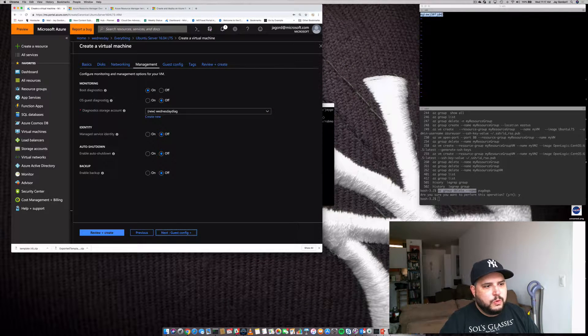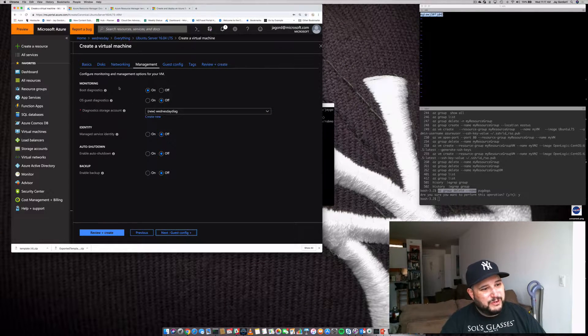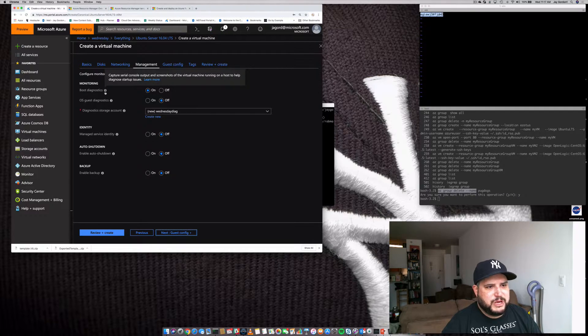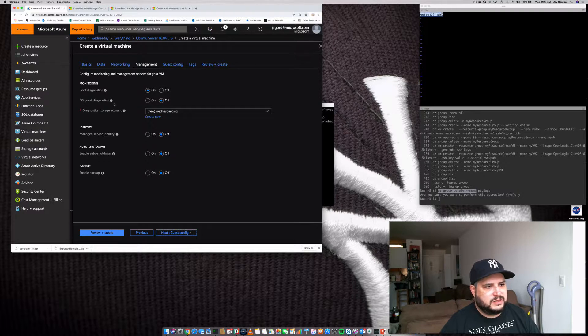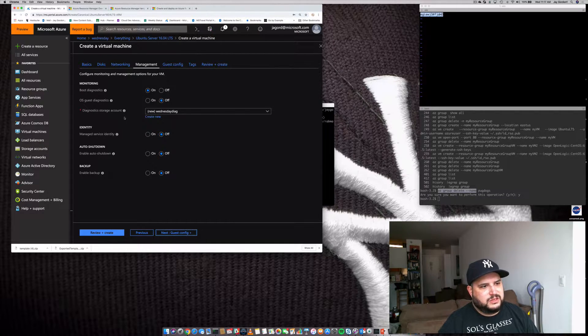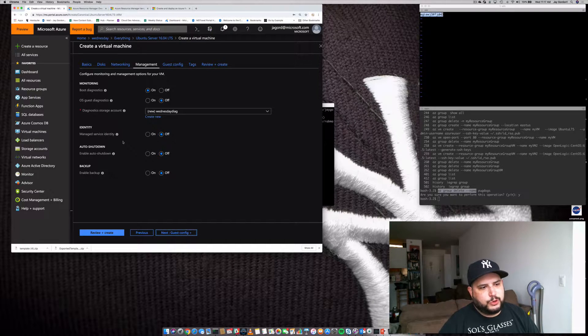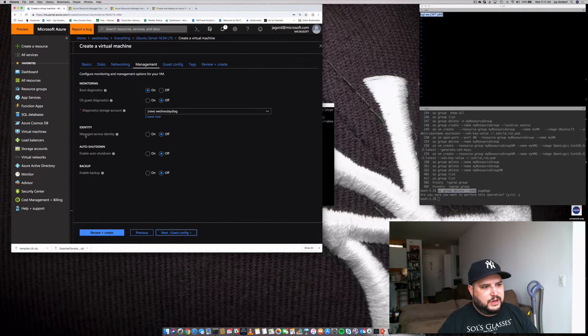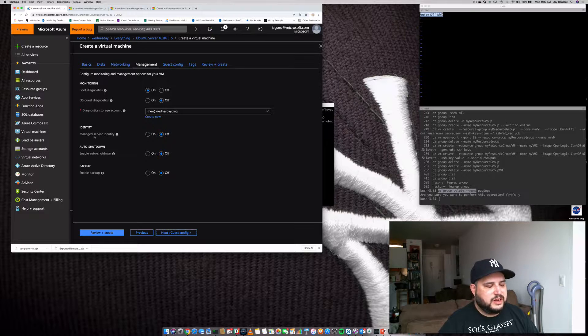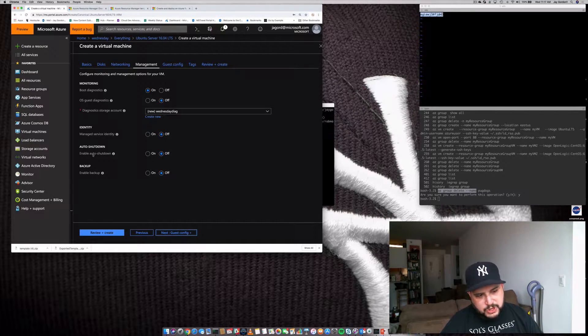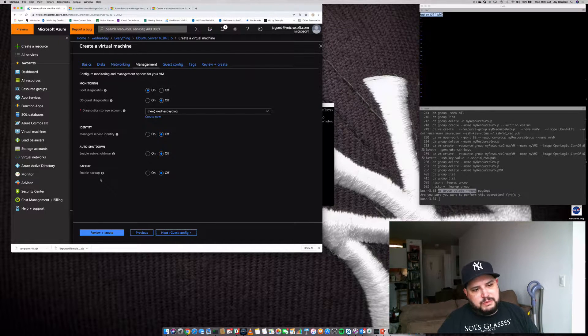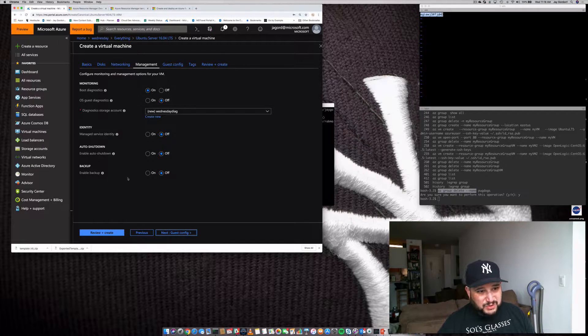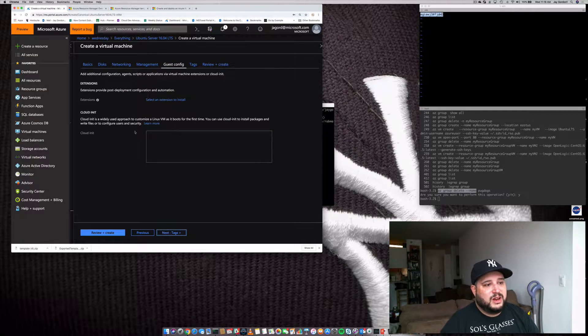Let's click Management. So don't worry about any of these things right now. But if you would like to get more information on them, you can click the I and it'll give you information on where to learn more, such as boot diagnostics or OS guest diagnostics, stuff as far as diagnostics for your storage. We don't need to worry about accessing identity management service right now. We're not going to be auto-shutting down the machine and we don't need backups.